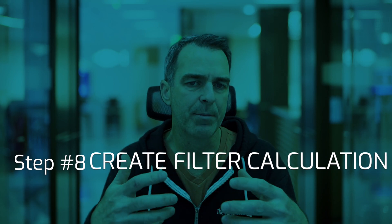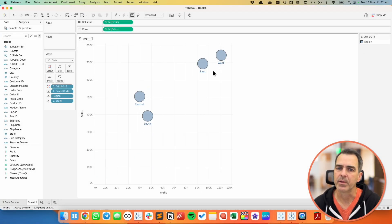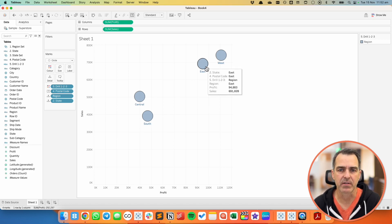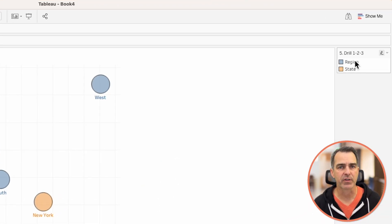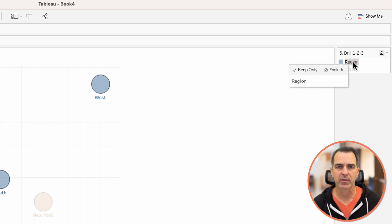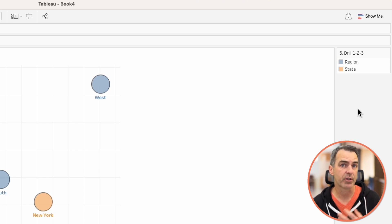So now what I need to do is set up a calculation that filters out all of the things that shouldn't be shown in the view. When I'm at the region level, I should only see regions; at the state level, only state marks; and at the postal code level, only postal codes. To do that, we need to track how many different colors are on the color shelf — our '5.drill123' field — and count the number of items in it.